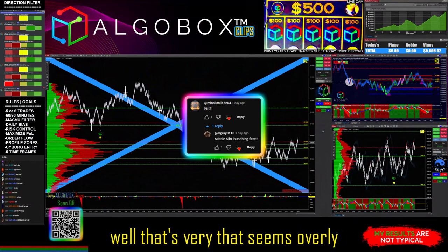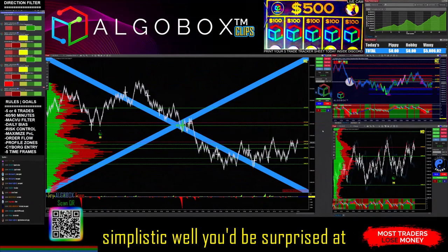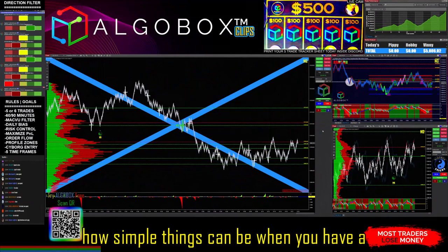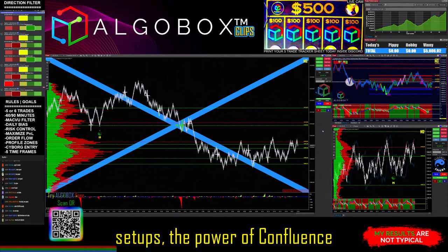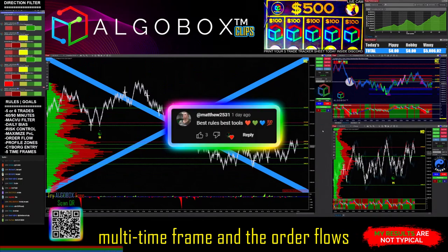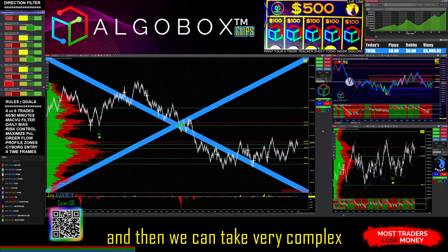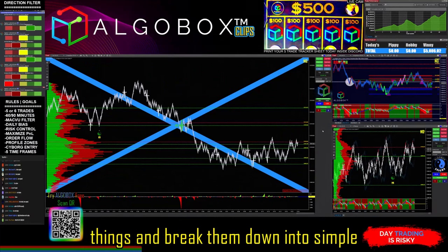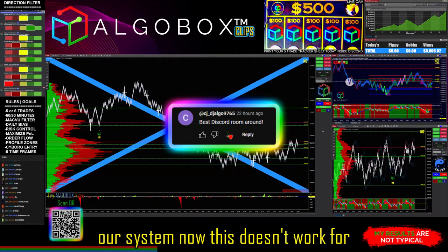You might think that seems overly simplistic, but you'd be surprised at how simple things can be when you have a great system and great trade setups. The power of confluence, multi-time frame analysis, and the order flows we have — you'll start to recognize it. We can take very complex things and break them down into simple formats, and one of those is BPM with our system.